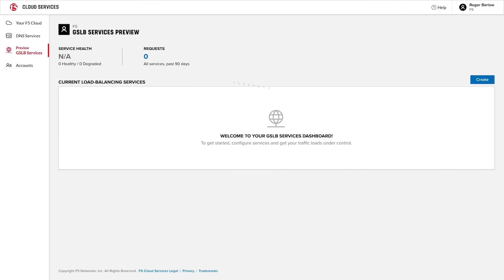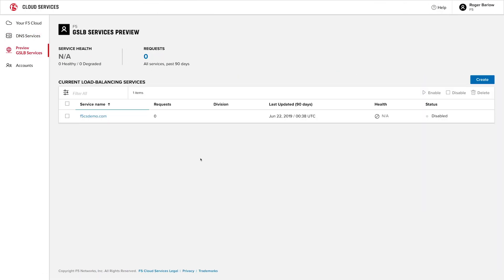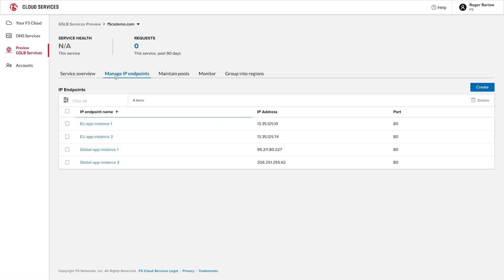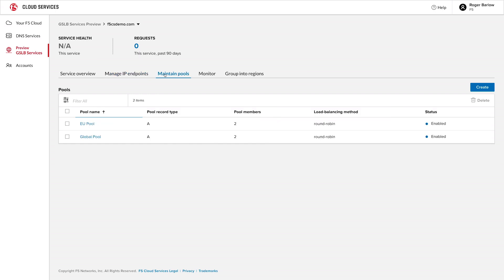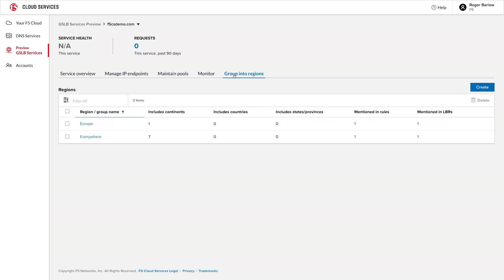Now we'll switch to the GUI and show how the configuration is loaded. We can see that our configuration is now present and the details show the app instances, the everywhere and EU pools, the monitor which checks the app instances are alive, and the regional definitions that we provided in the declarative JSON configuration.